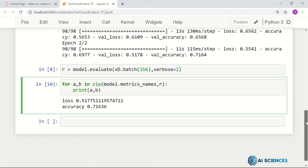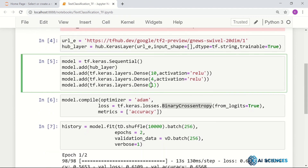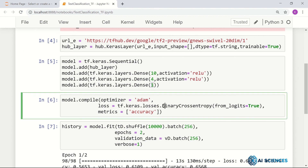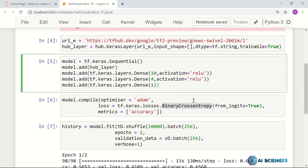If you have a classification problem with more than two classes, change the number of units in the final layer to match your number of classes, and convert the binary cross-entropy loss to simply cross-entropy or sparse cross-entropy. That's about it for text classification. I hope you enjoyed this video — please like, subscribe, and share. Hope to see you next time.